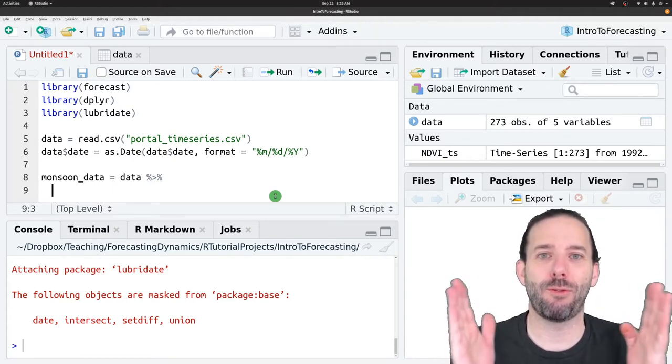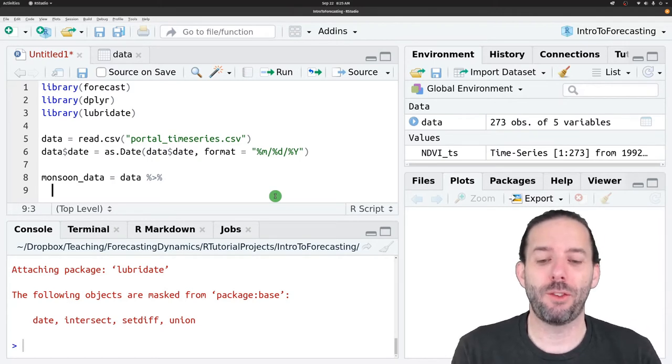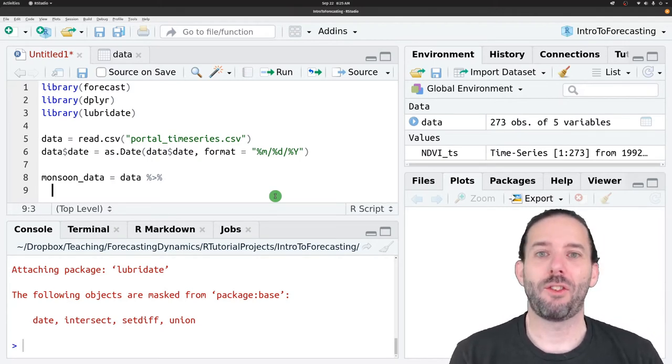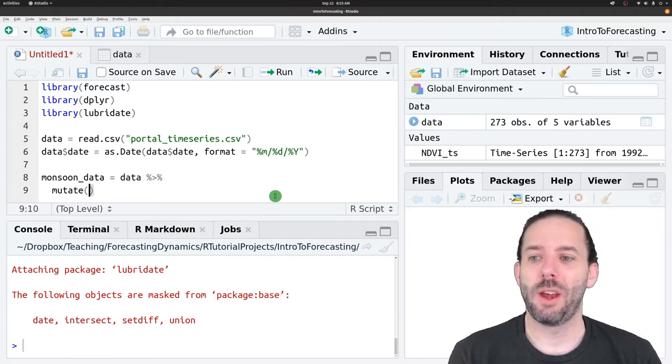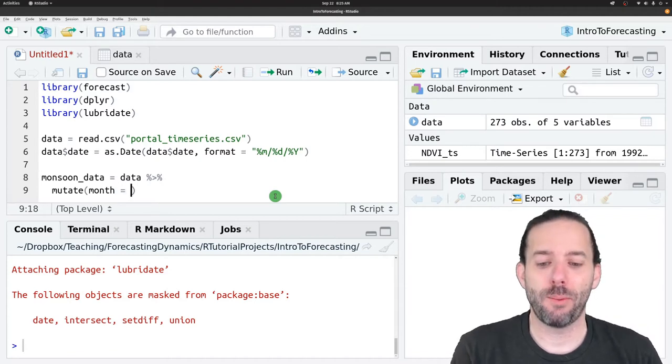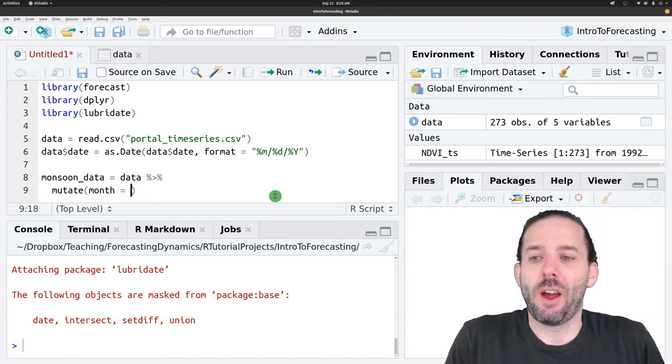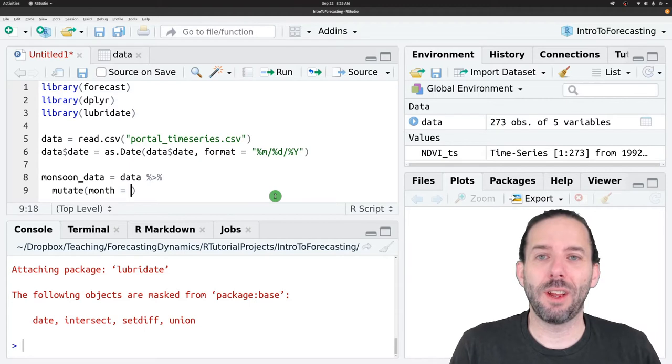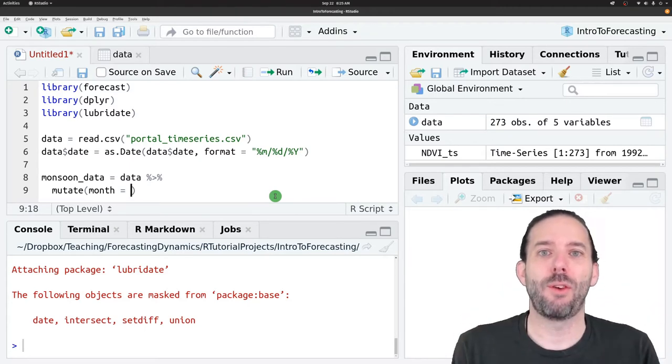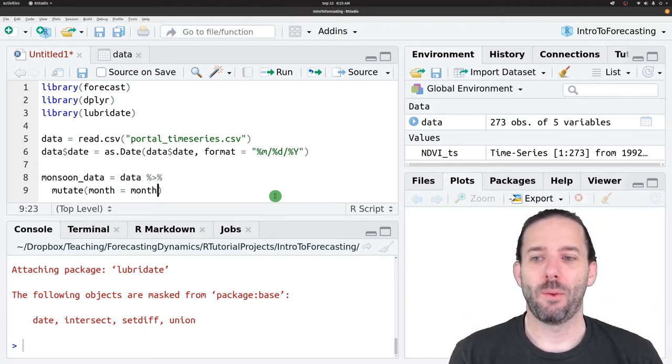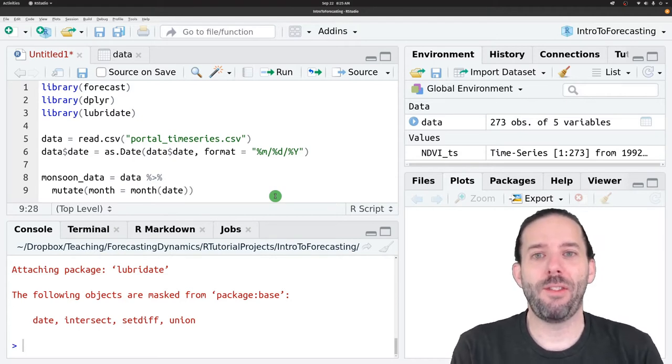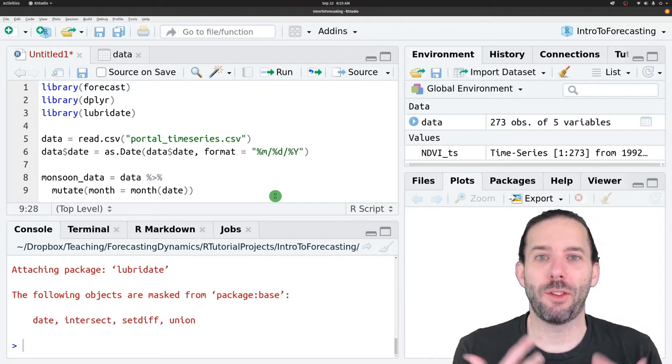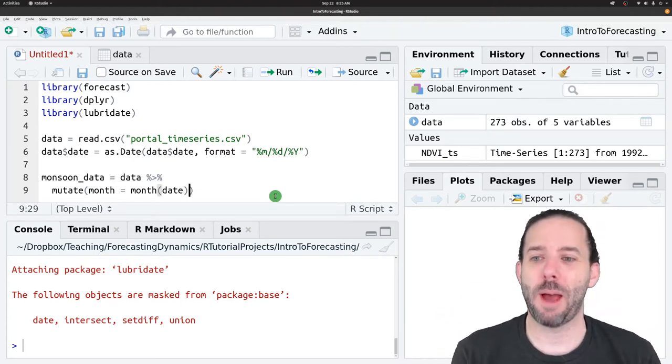We are going to pull out the month and year columns from our date. That's going to allow us to focus on the particular months when the monsoon is happening. We do that with mutate, which is going to add new columns. The first one we'll call month. Using lubridate to extract a month from a date, we use the month function and then the date column. This will give us just the month part of the date back.